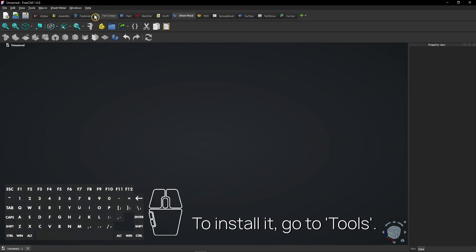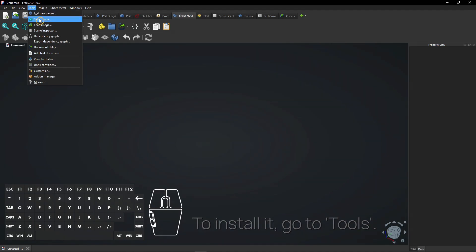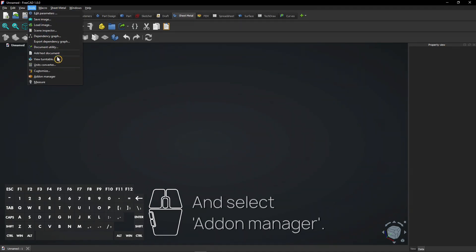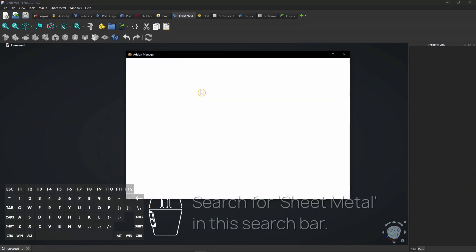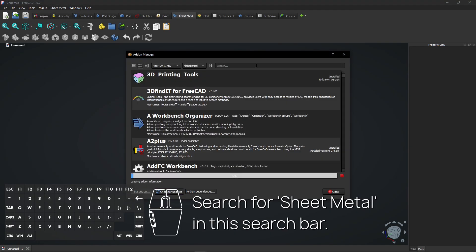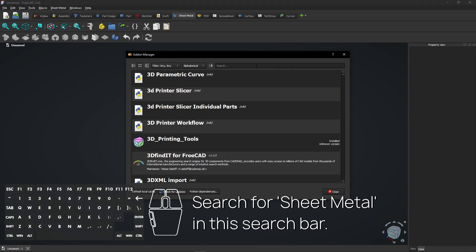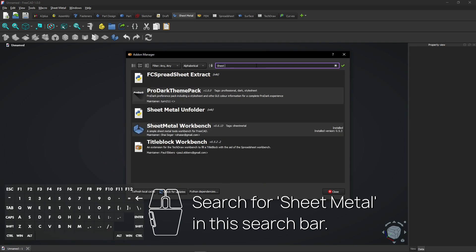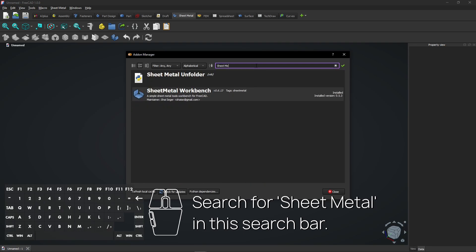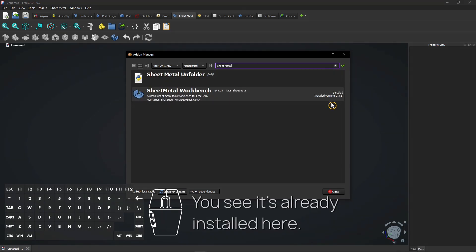To install it, go to Tools and select Add-on Manager. Search for Sheet Metal in this search bar. You see it's already installed here.